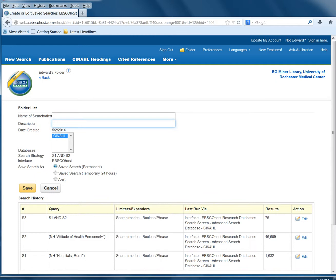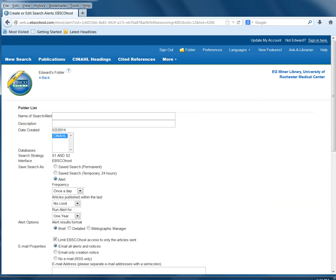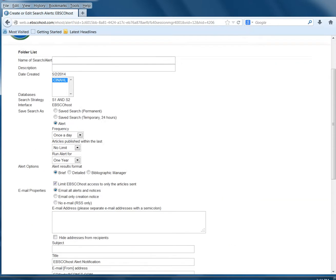You can save your search permanently, which will allow you to retrieve it from your folder. You can save your search temporarily for 24 hours, or you can make it an alert. When you click on it to make it an alert, you'll have several options.